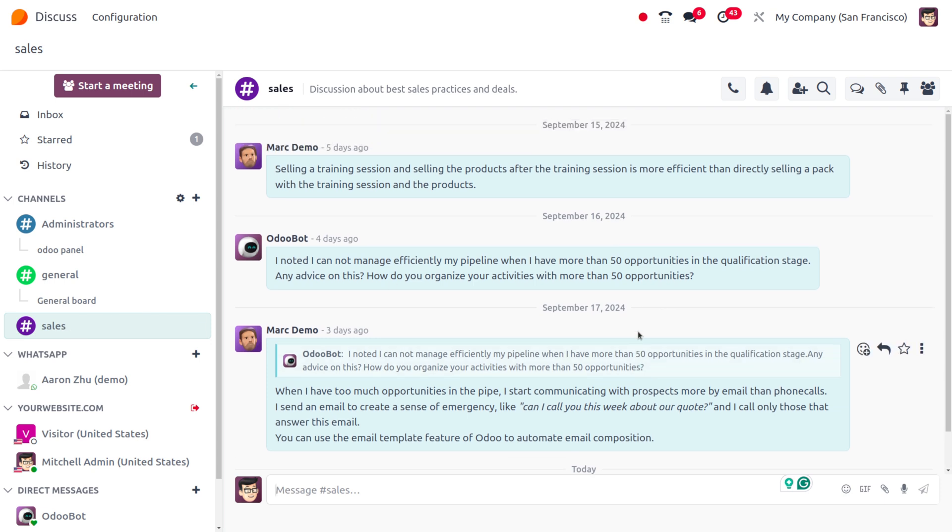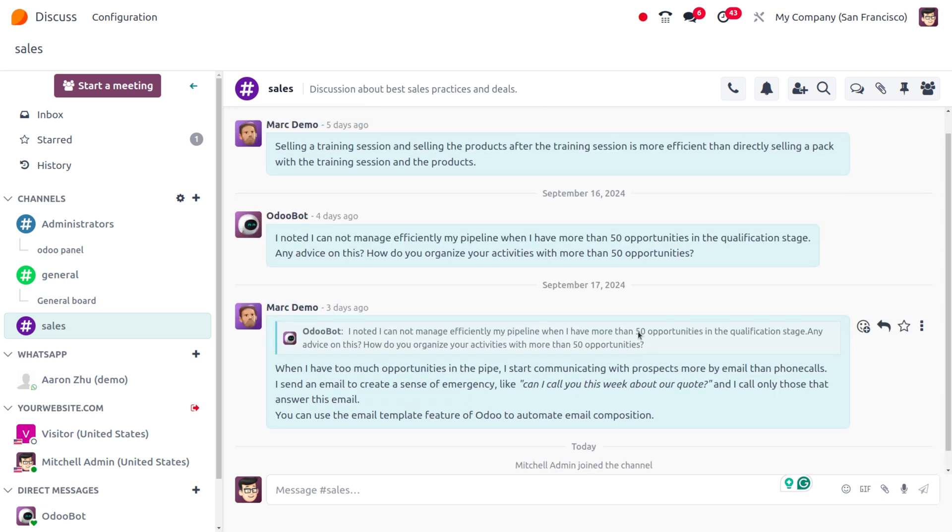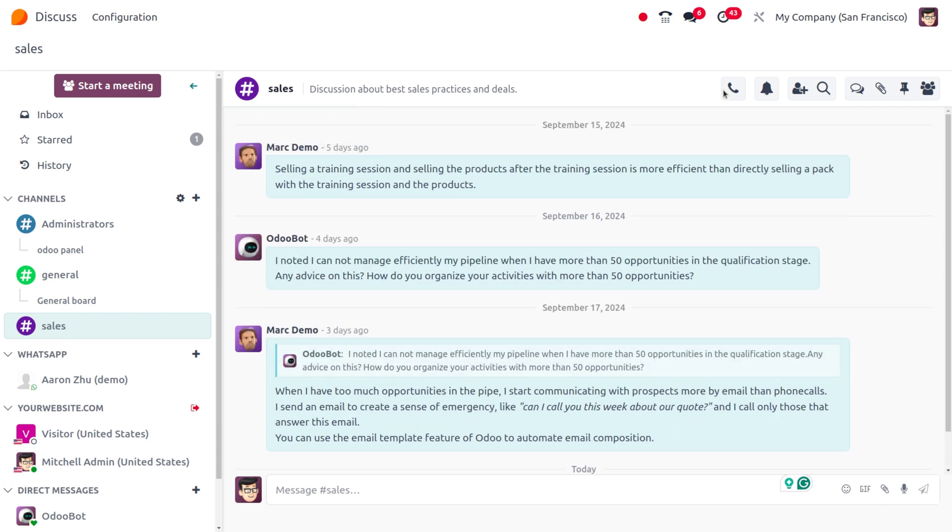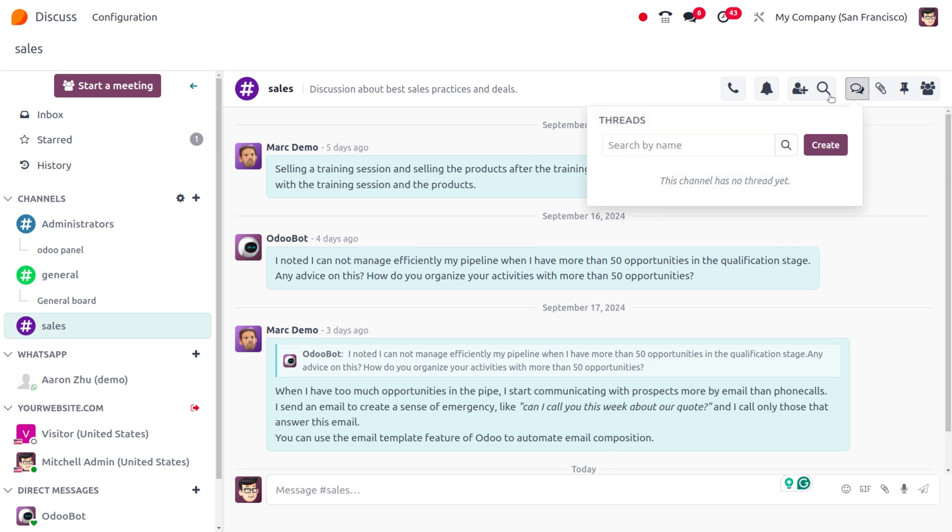I want to create a thread to make a discussion with specific content. I'll use the thread feature here and give it a name. Let it be Marketing Team.